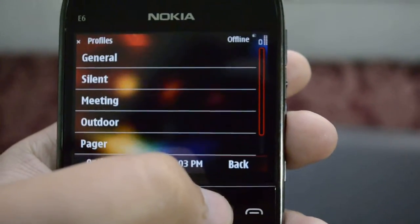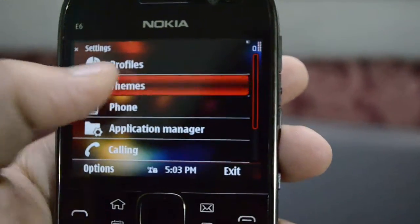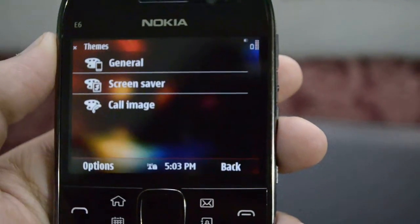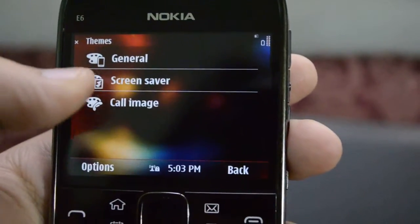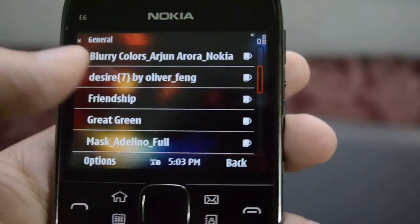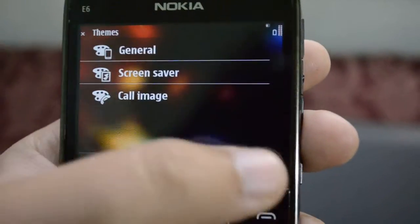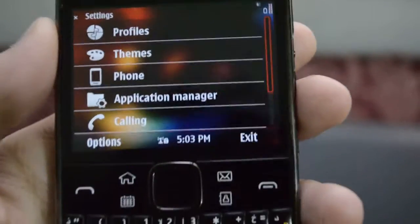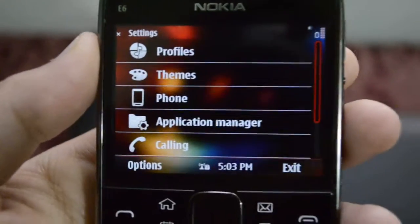Next we have our themes, and we can have screensavers and caller images, and we can have different themes over here which we can download from the OV store.